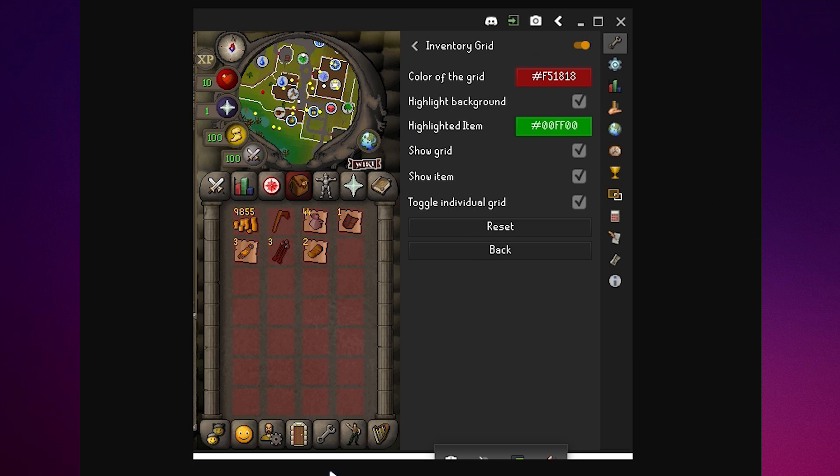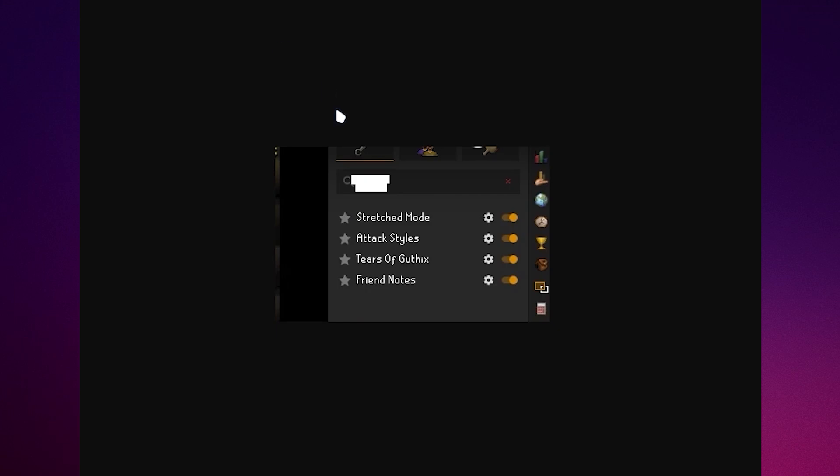You can see this settings button on the bottom. Once you click that, you can see just like this.